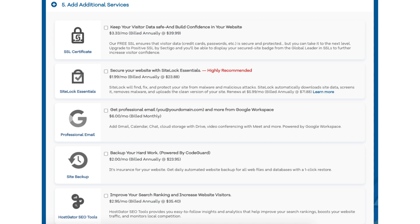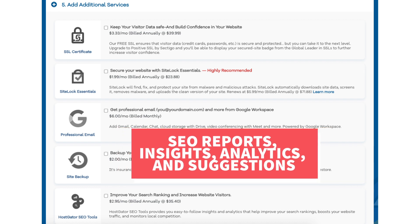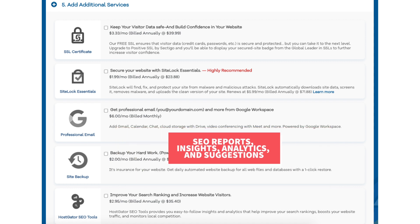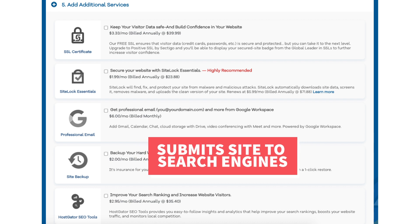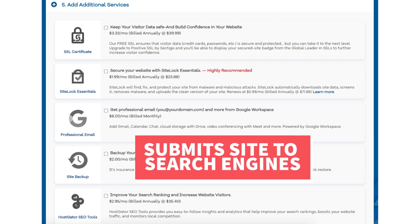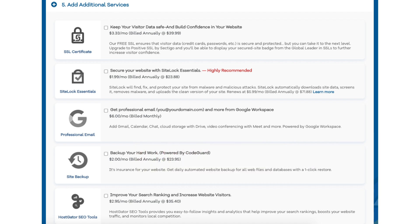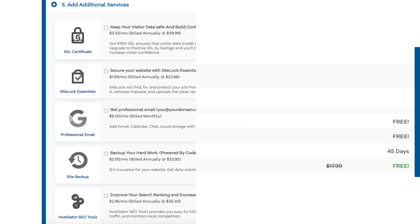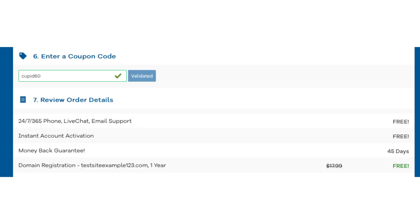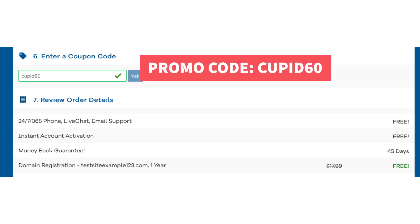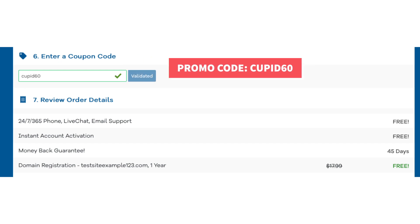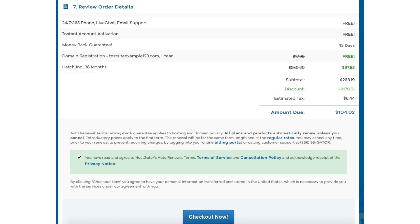The next add-on is HostGator SEO Tools. HostGator SEO Tools will provide you with reports, insights, and analytics regarding the SEO for your site. And it will recommend things to do to improve the SEO of your site. It will also report your site to search engines. This add-on isn't really necessary. It touches the basics in terms of SEO and is limited in what it tracks. It could be helpful for some if you aren't familiar with SEO at all. Next you'll be at the enter a coupon code section. If you haven't already replace the promo code that is there with Cupid60 to take advantage of our exclusive HostGator discount. Now just scroll down and accept the terms and conditions and click the checkout now button.